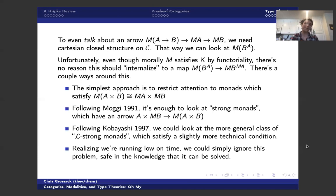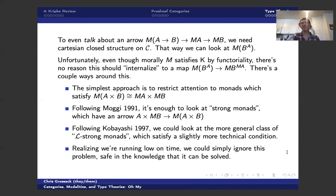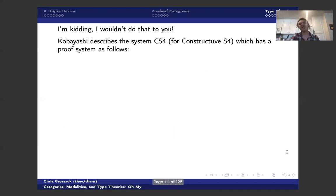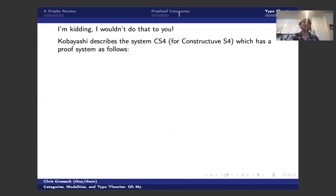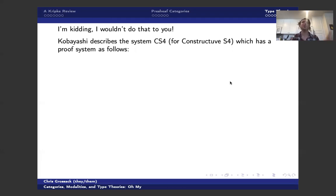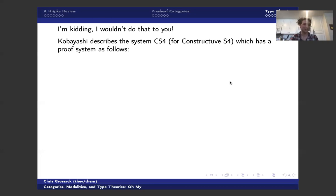And so realizing we're running low on time, we could just ignore this problem. But I wouldn't do that to you. So I'll, as sort of the last thing I say, I'll talk about what the type theory associated to CS4 looks like. And then if you want more details and if you want to really know what these L-strong monads are, again, Kobayashi's paper is extremely legible. So it's a good read.